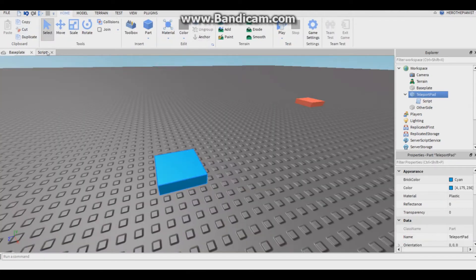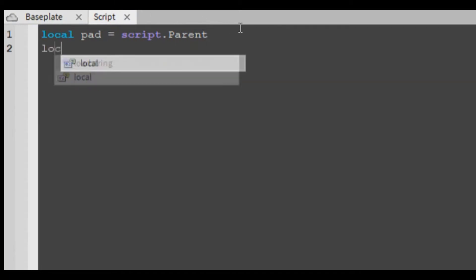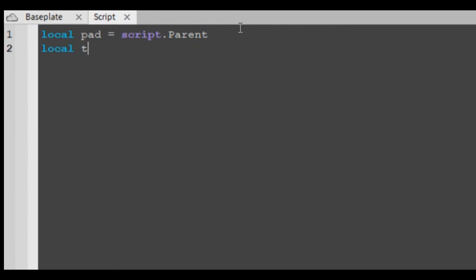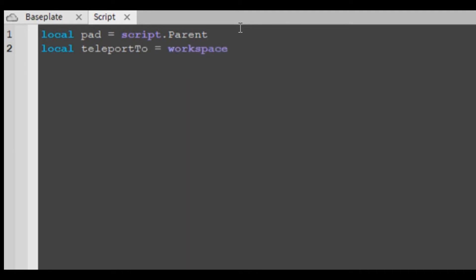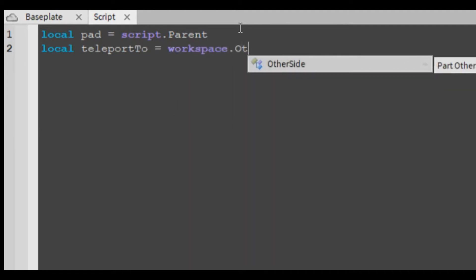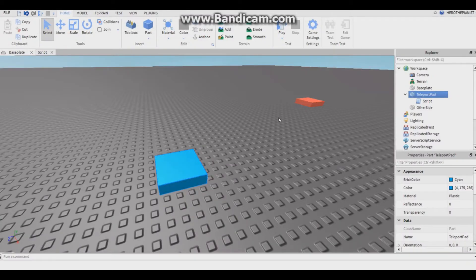Then local teleport to equals workspace dot other side. That's for this, the red one. You're gonna do workspace dot and then the name of the part you put for the red one.